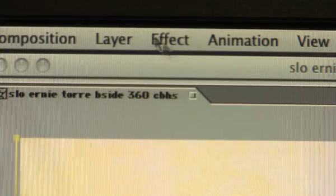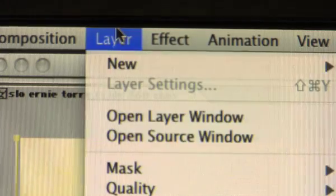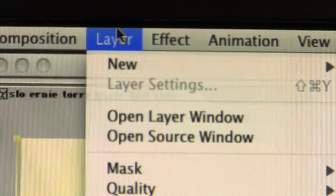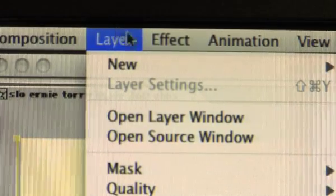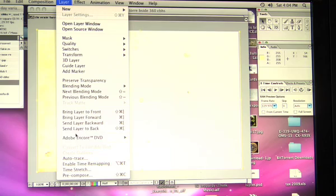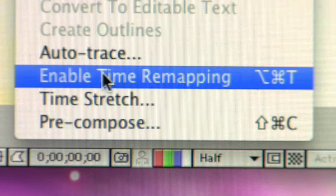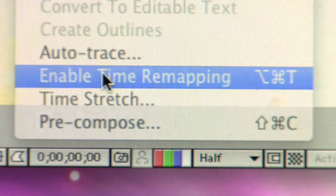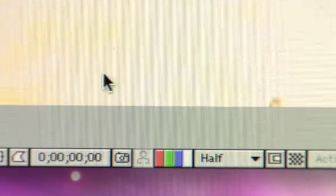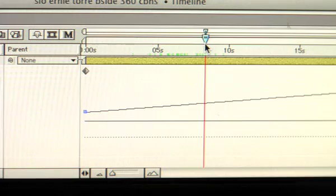Go up to your main toolbar and click layer, then scroll down to enable time remapping. That's what we're going to use to do the variable slow-mo on this clip.